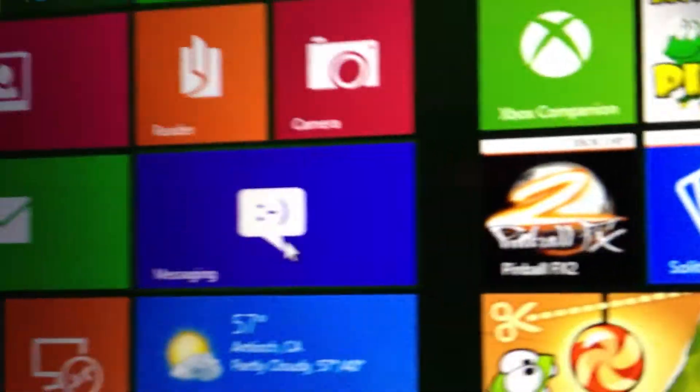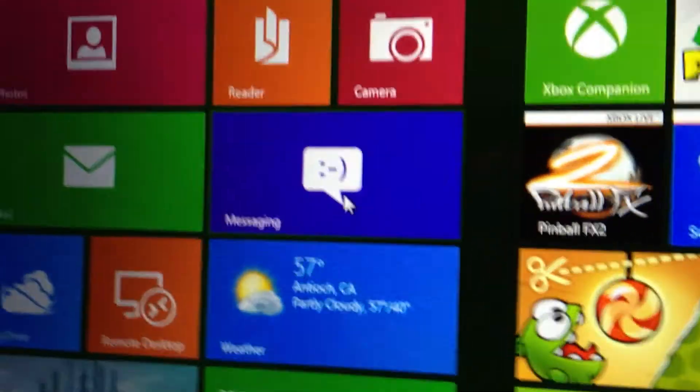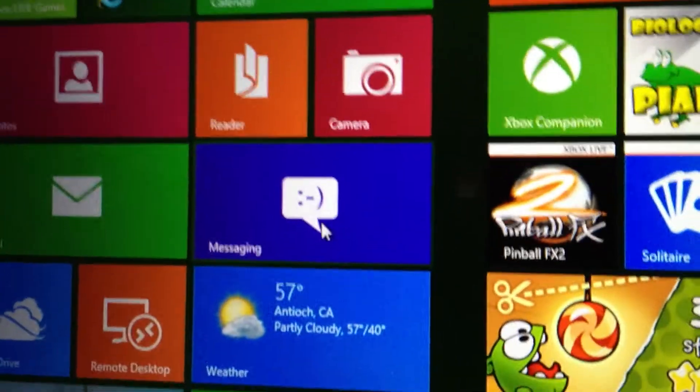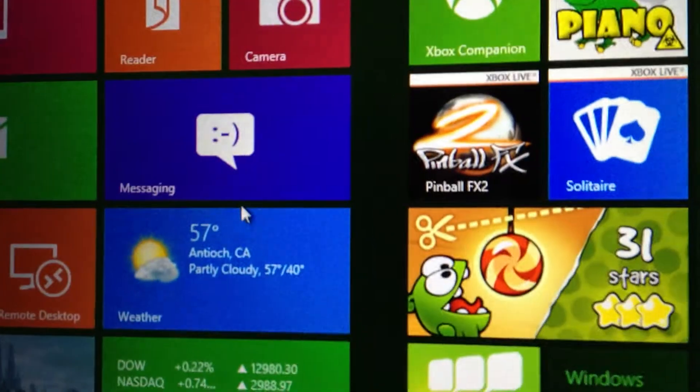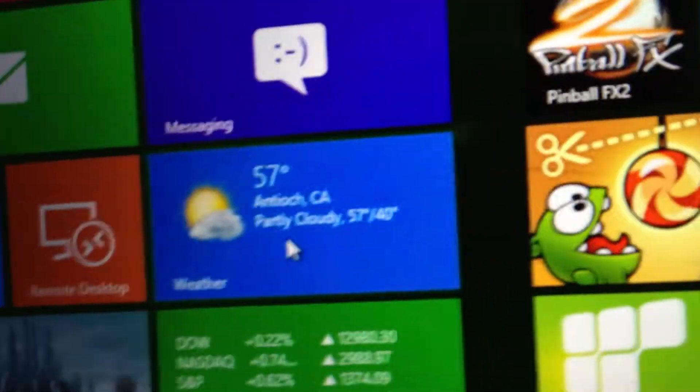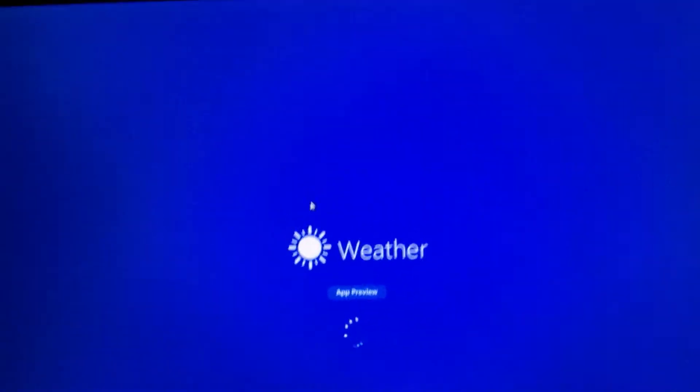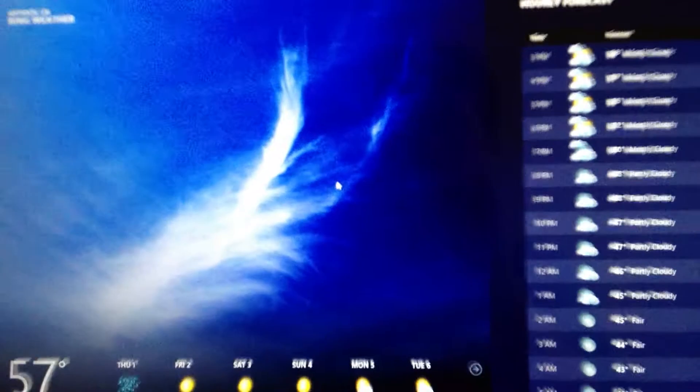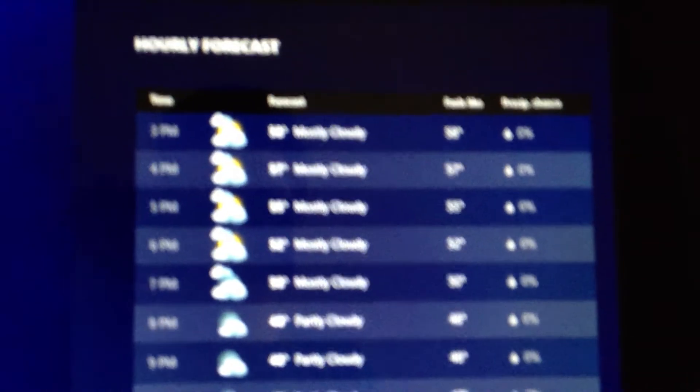And then messaging, so I guess like Facebook, stuff like that. You have a weather app. So it gives a detailed forecast, hourly forecast. Shows you that.